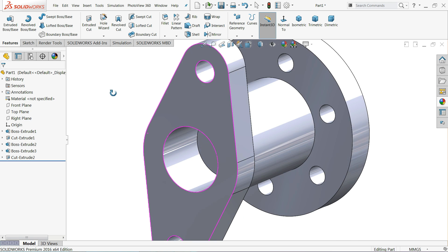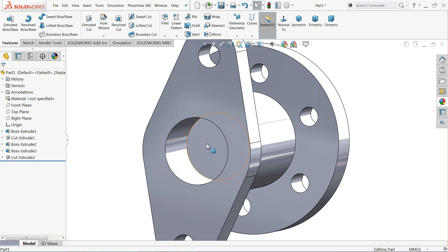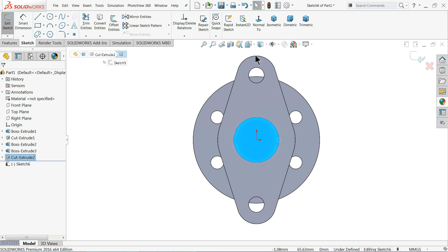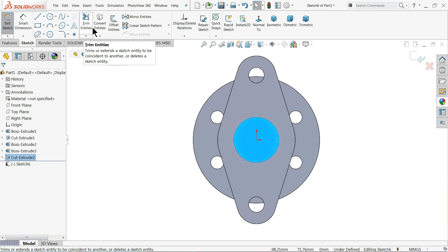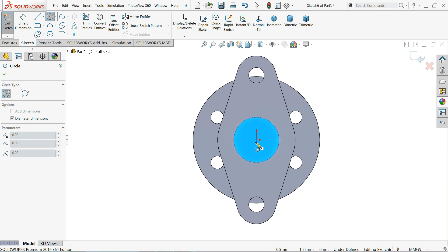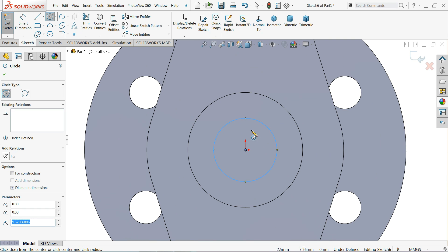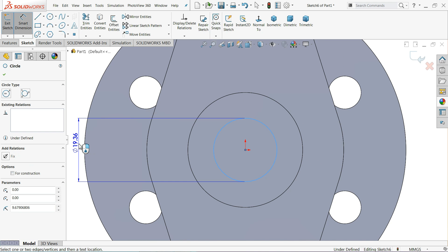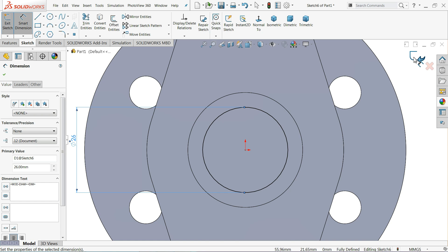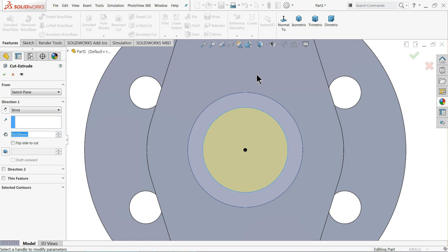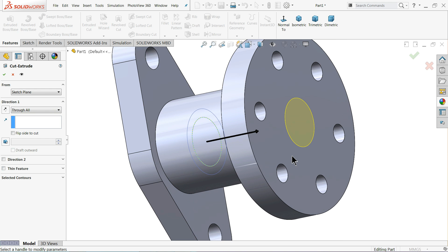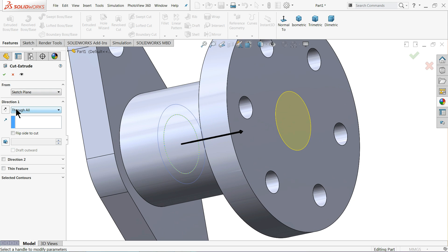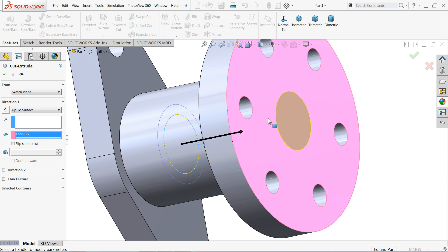Now choose this face, sketch, normal. Draw one circle with a diameter of 26 millimeters. Exit and select Extruded Cut. For this we will choose Through All because we want to create a hole up to the next end — or you can select Up To Next, or Up To Surface and choose this surface so the hole will go up to here.